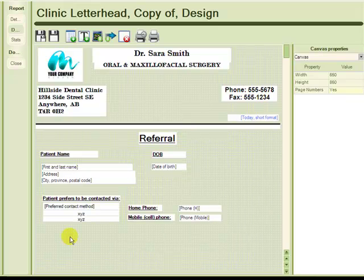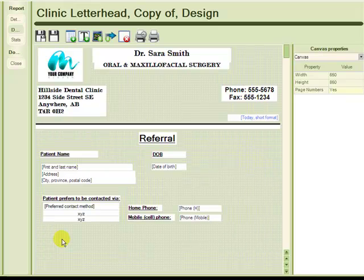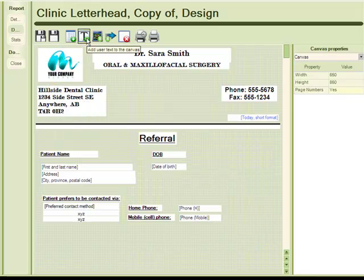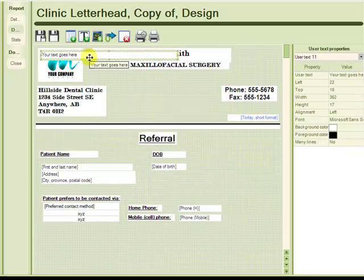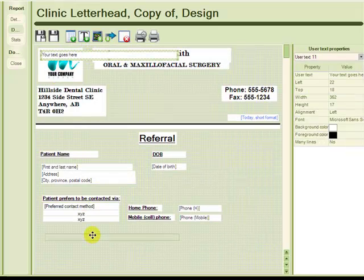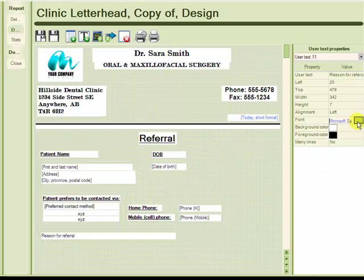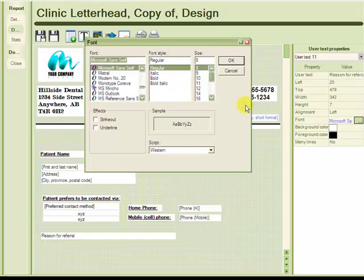Now what I would like to do is add a text header stating reason for referral, and then put underneath it some lines that the doctor can use to write the reason for referral onto the page. So I will first add the text header. And like the other headers, I will bold and underline it.